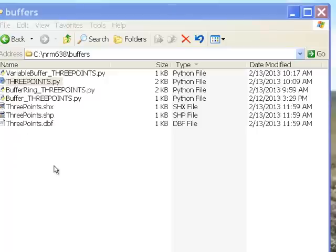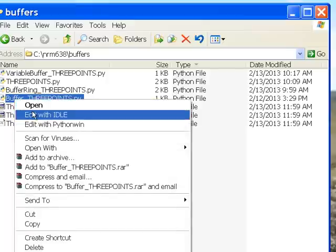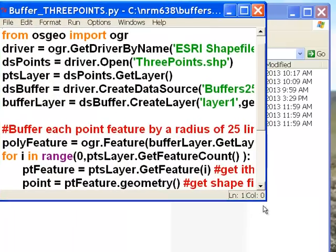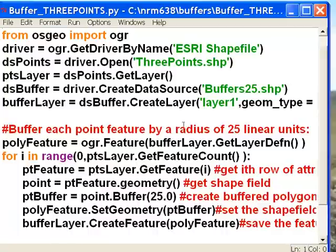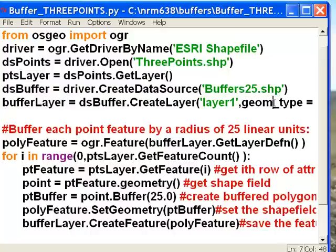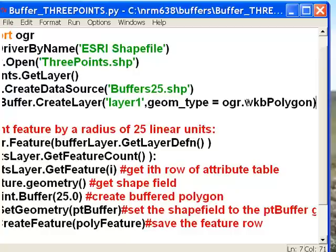Now what we want to do is buffer this shapefile by a fixed radius. We'll use this script called buffer_three_points.py. We need to first open our three points and create a point layer object. Then we're going to create a new shapefile for our output buffers, called buffers25.shp. Since we're going to buffer our points, the output will be a well-known binary polygon geometry type.